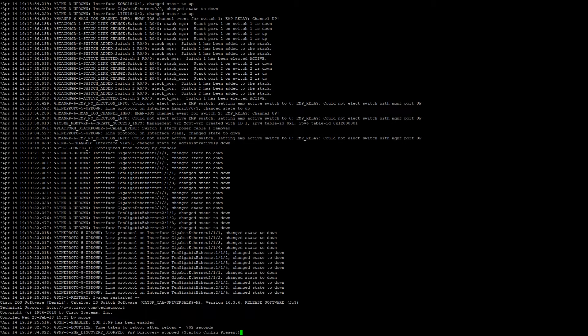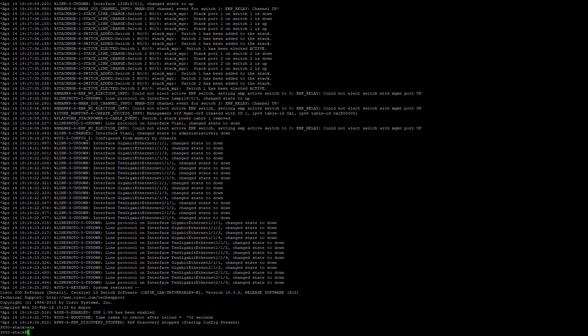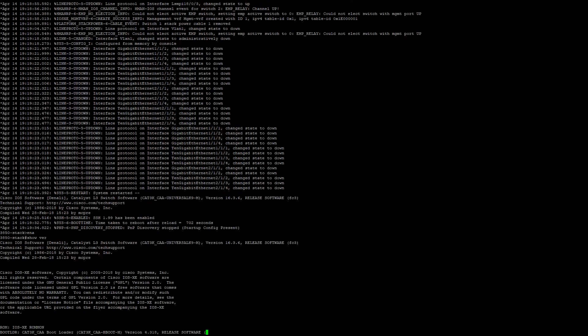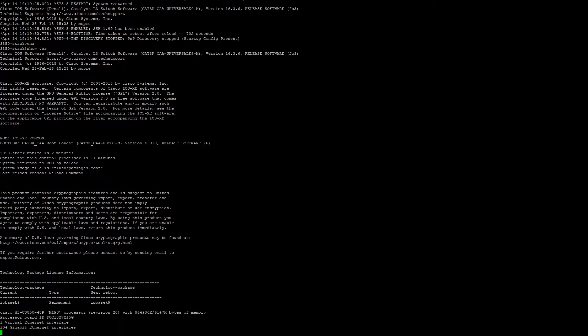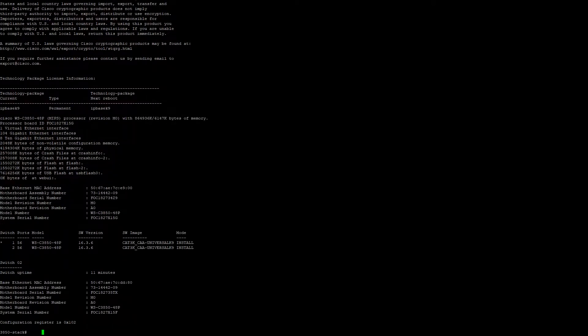Alright, now that our master switch has reloaded, we're going to go ahead and log back in. And we can see here that our two Cisco 3850s have been upgraded from 16.3.3 to 16.3.6 in the install mode.